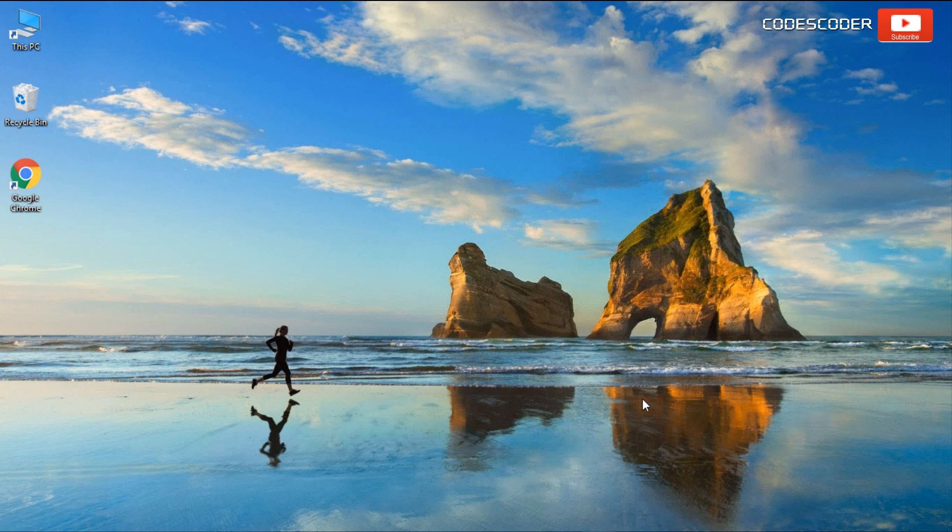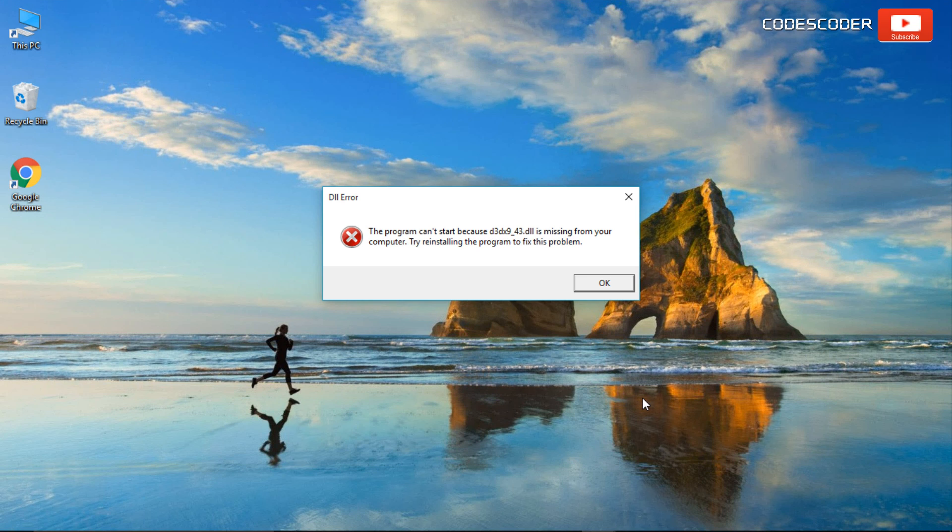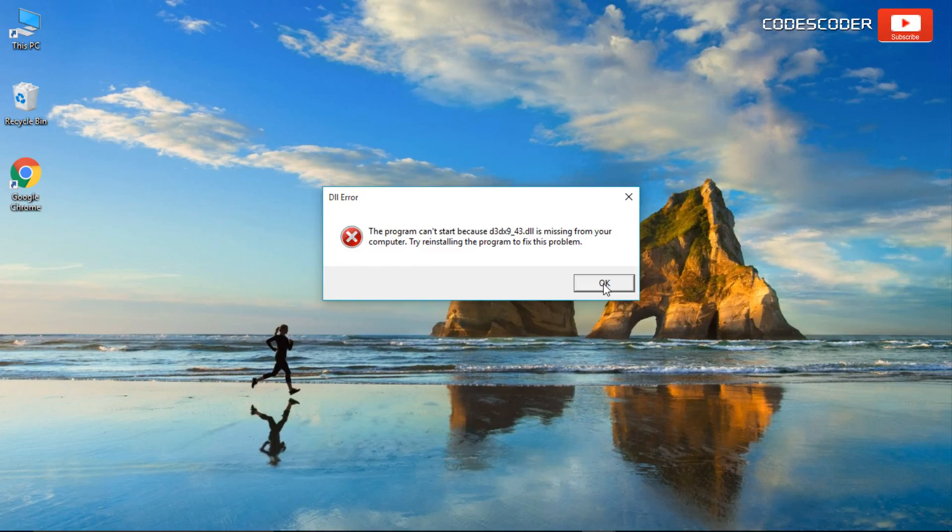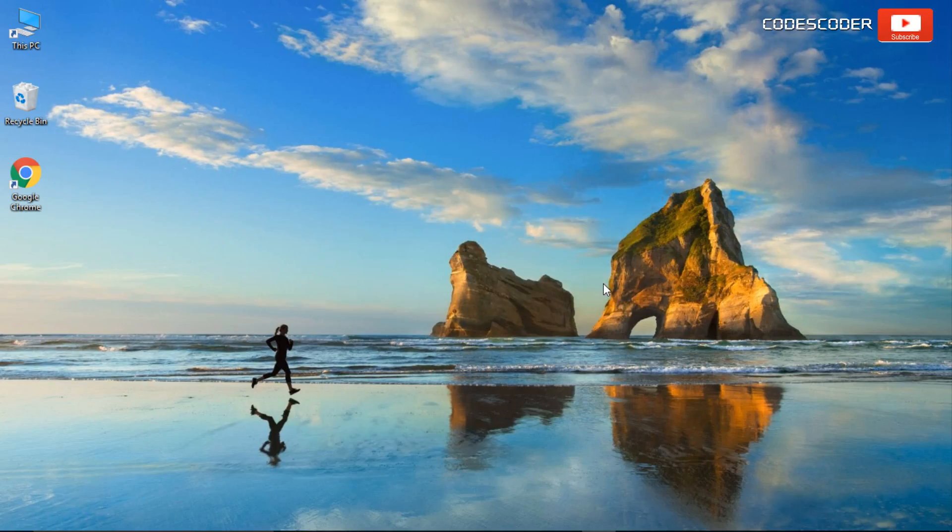In this video, I am going to show you how to fix d3dx9-43.dll file error by using DirectX End User Runtime Web Installer.